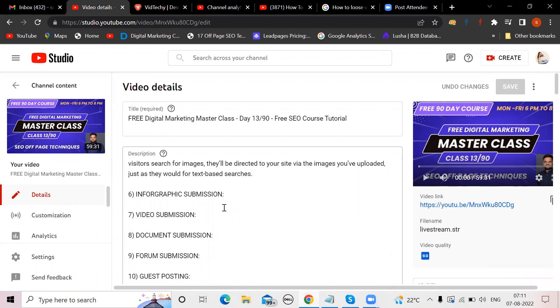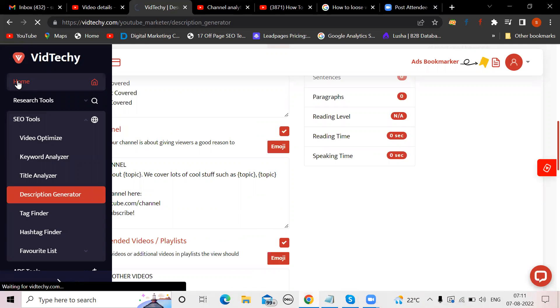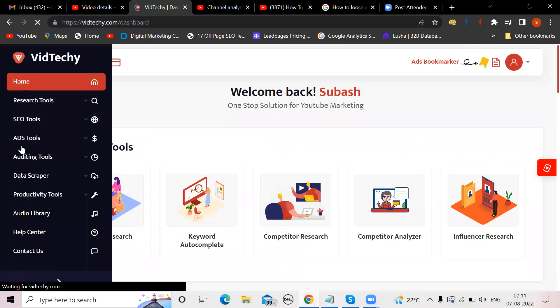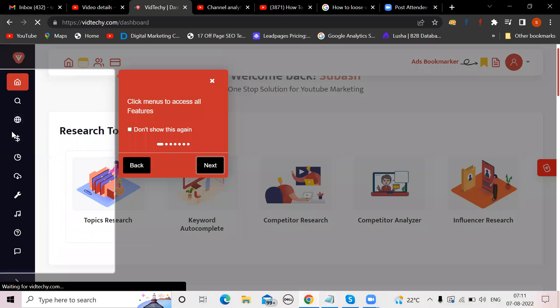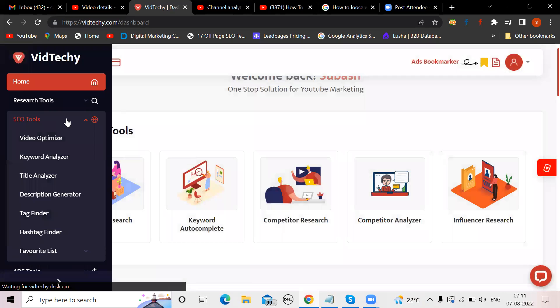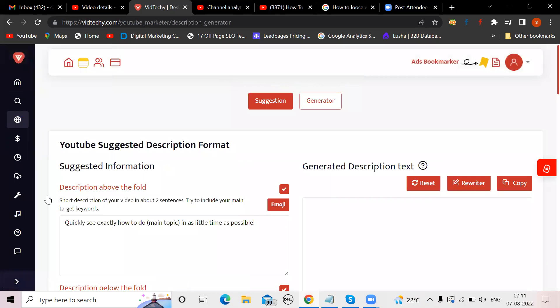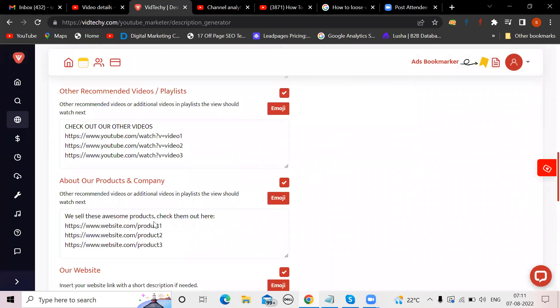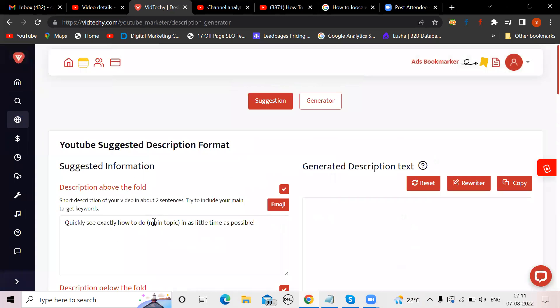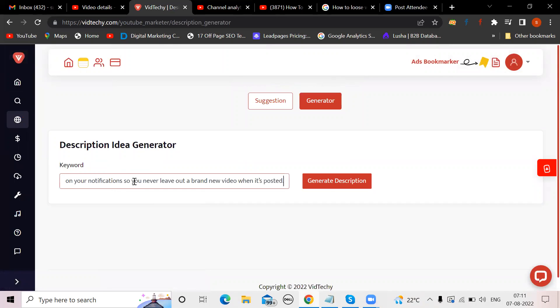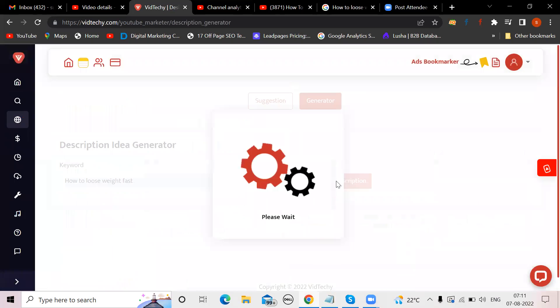Anyway, I just showed you how to take the competitor's description. Once again I'm telling you, once you go to VidTechy dashboard, you have an option called SEO tools. Then here, description generator. First check the checkboxes, what you have to fill, what are the options. Then go to generator, then mention the keyword here and generate description.